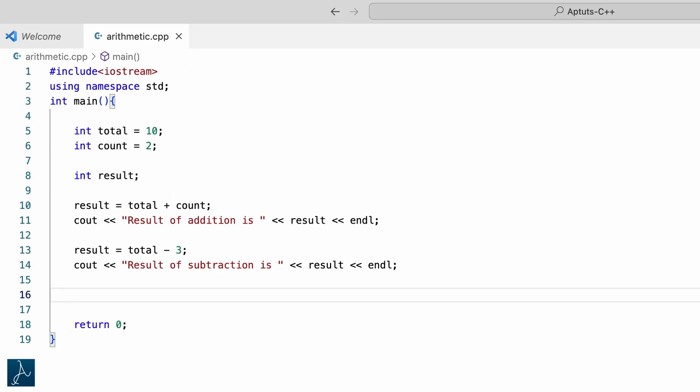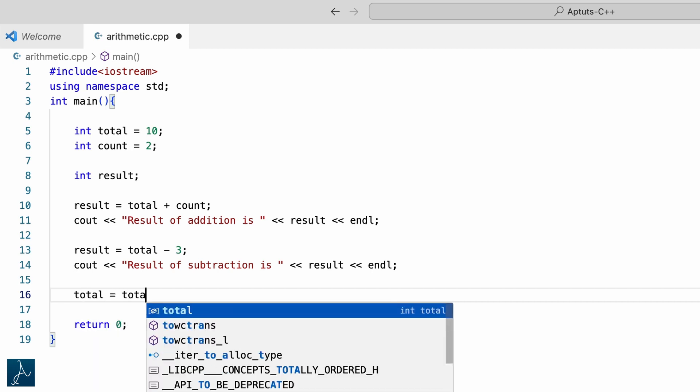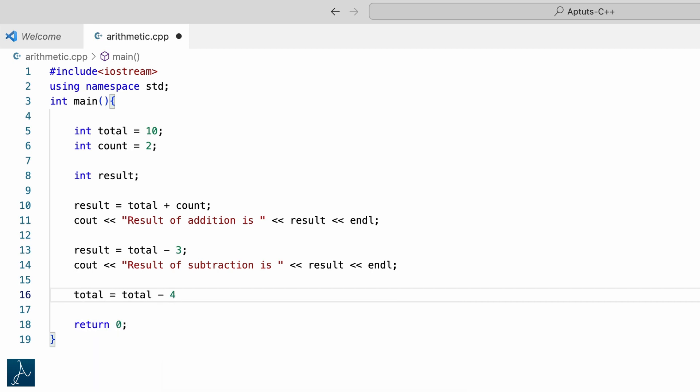Let's try one more thing. I will type total equals to total minus 4 followed by semicolon. During execution, the program will first perform total minus 4, that is 10 minus 4. The result will then be stored in the variable total using the assignment operator. After execution, the value of total will be updated from 10 to 6.